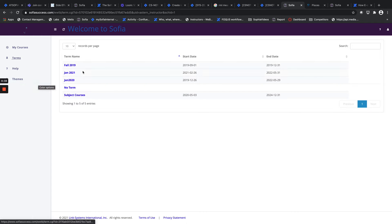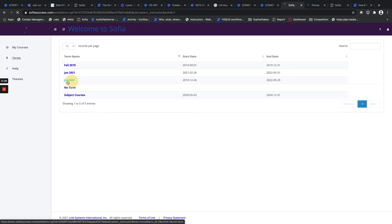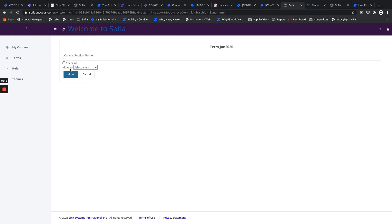There's Terms. Terms are where you can assign courses in various terms as well as assign your course or move your course to a specific term.